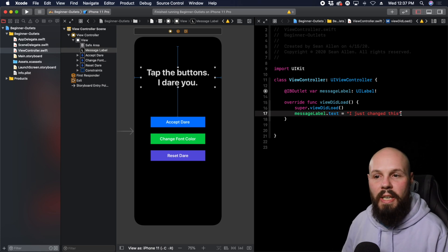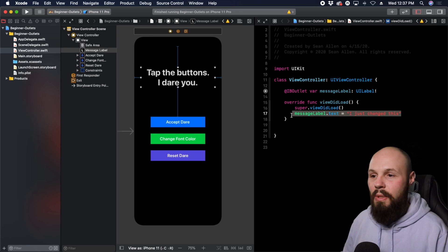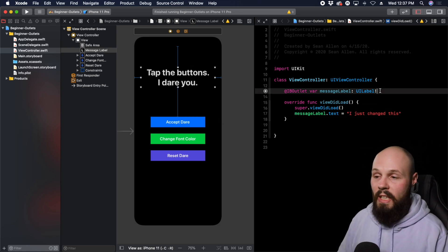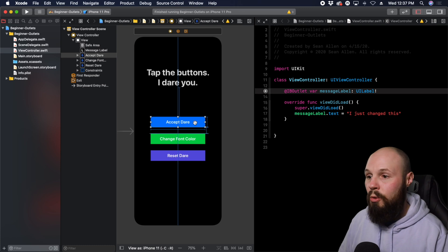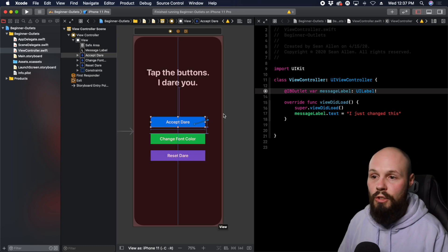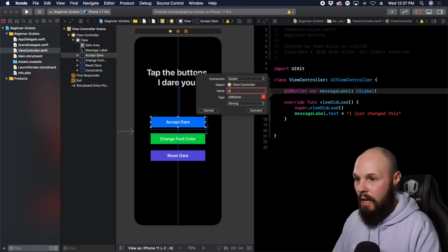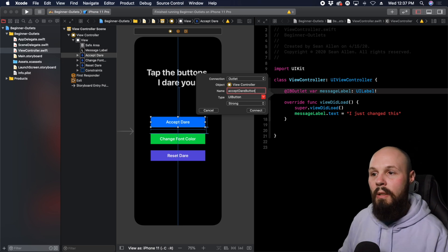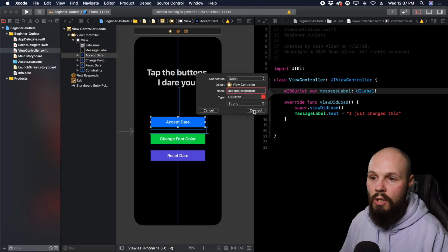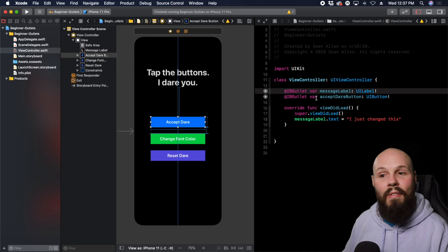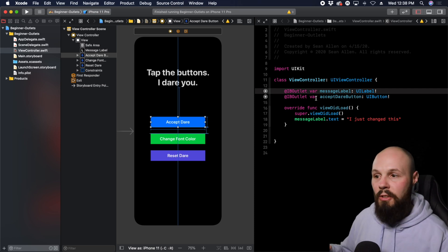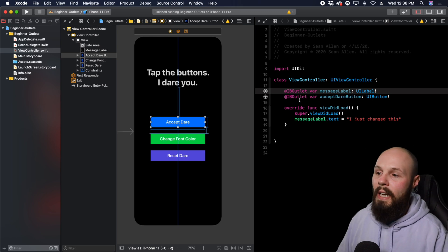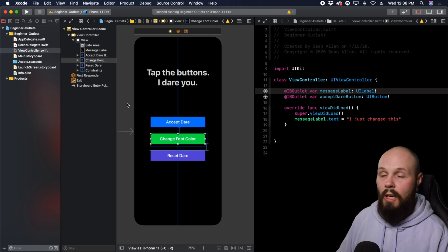That was demonstrating the outlet — we did it from the label. Let's say the buttons also need an outlet. Click on the button, hold Control, drag it, and call this acceptDareButton. Make sure it's an outlet, UIButton, strong, hit Connect. Now we have access to the acceptDareButton in case we need to configure this button more in code. Let's do another one — the changeFontColor button — using the view hierarchy this time.